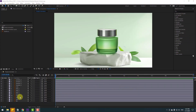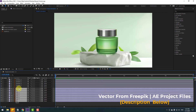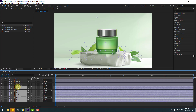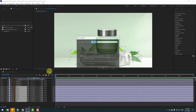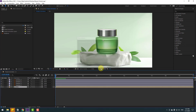So guys, first select the background, leaf layers, and rock layer. Right-click, pre-compose, add name 'background', and click OK.